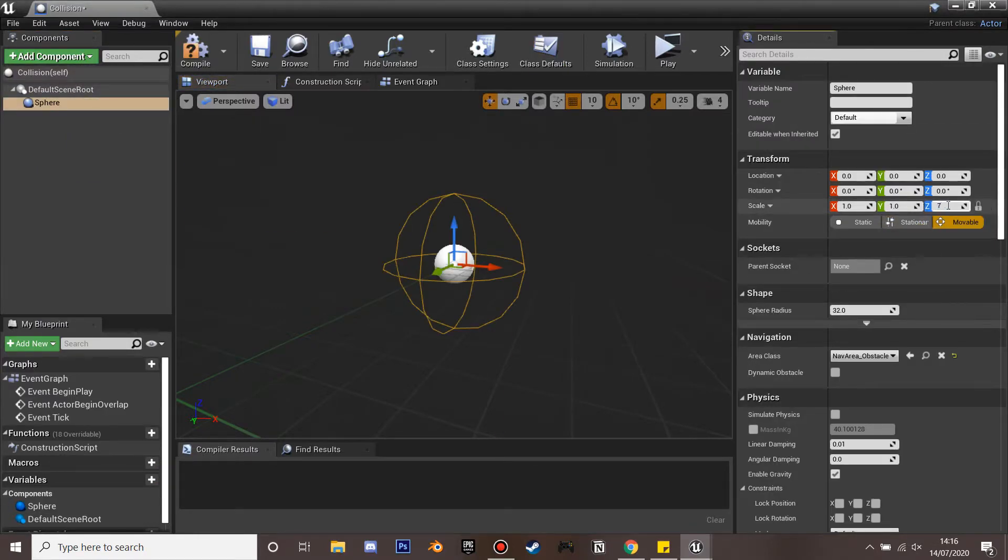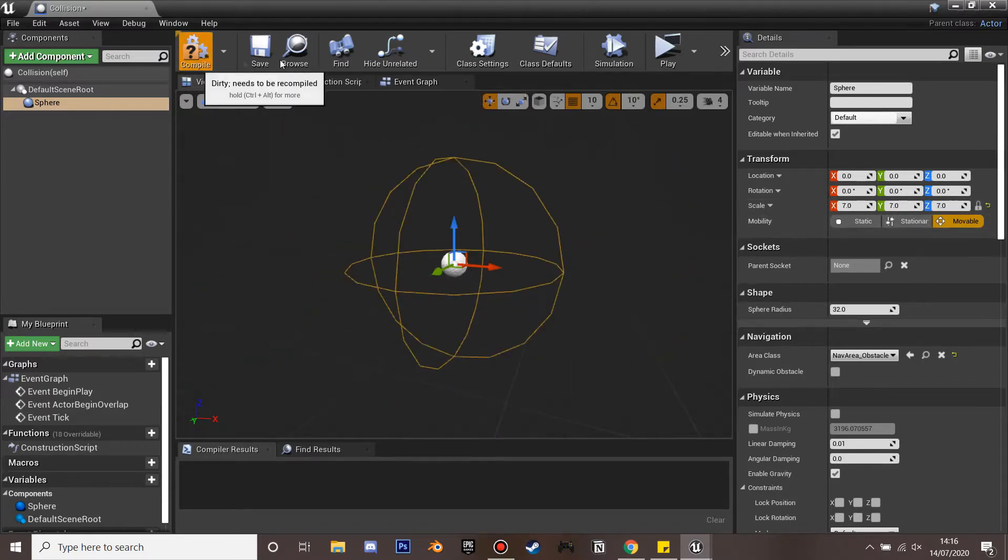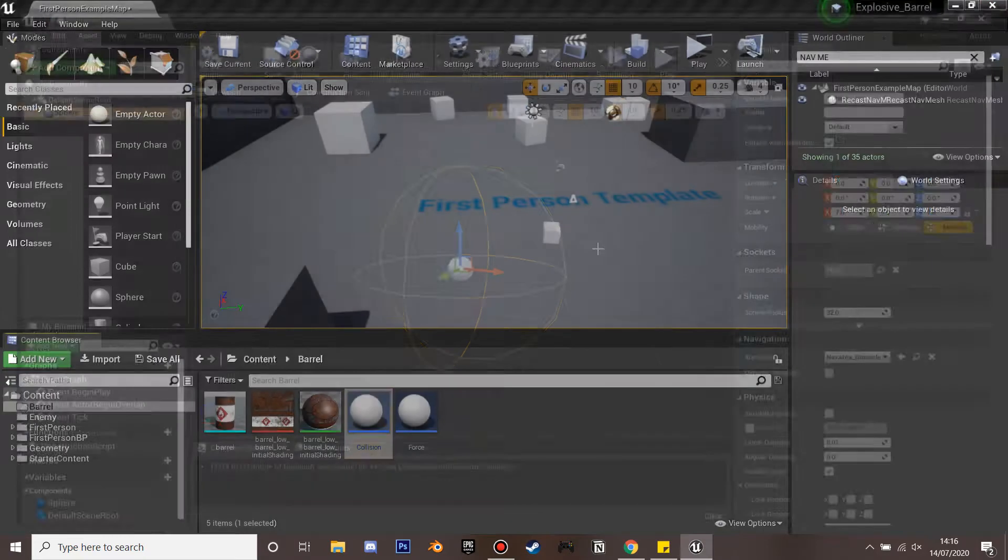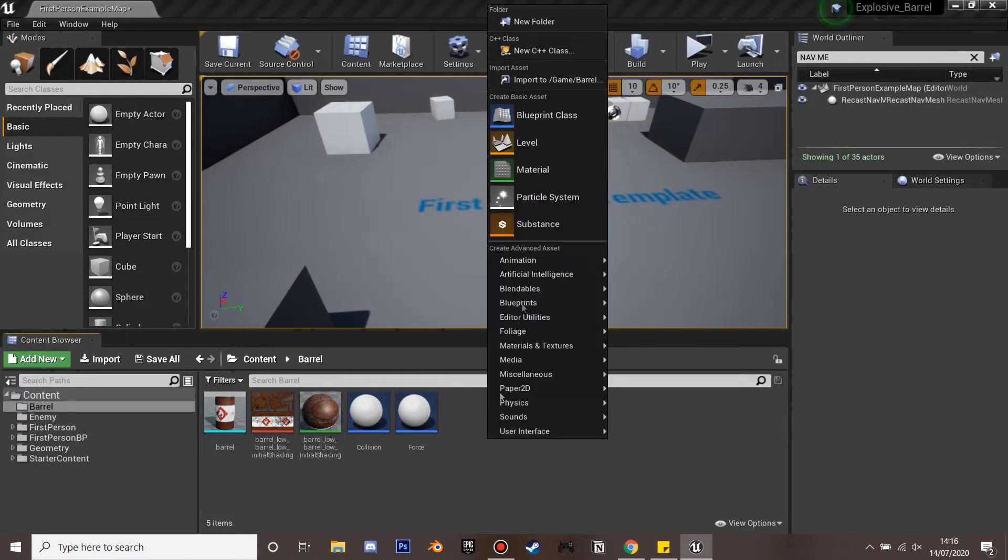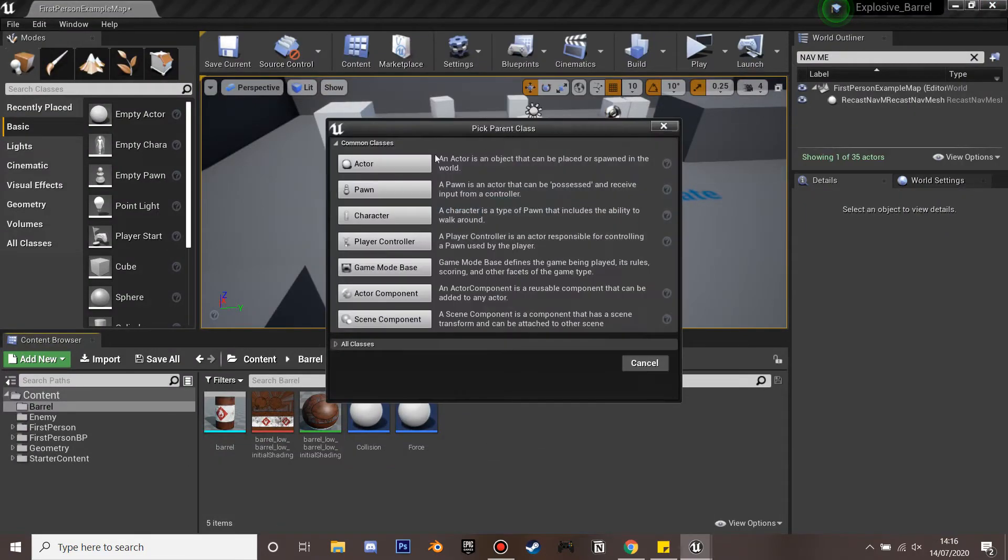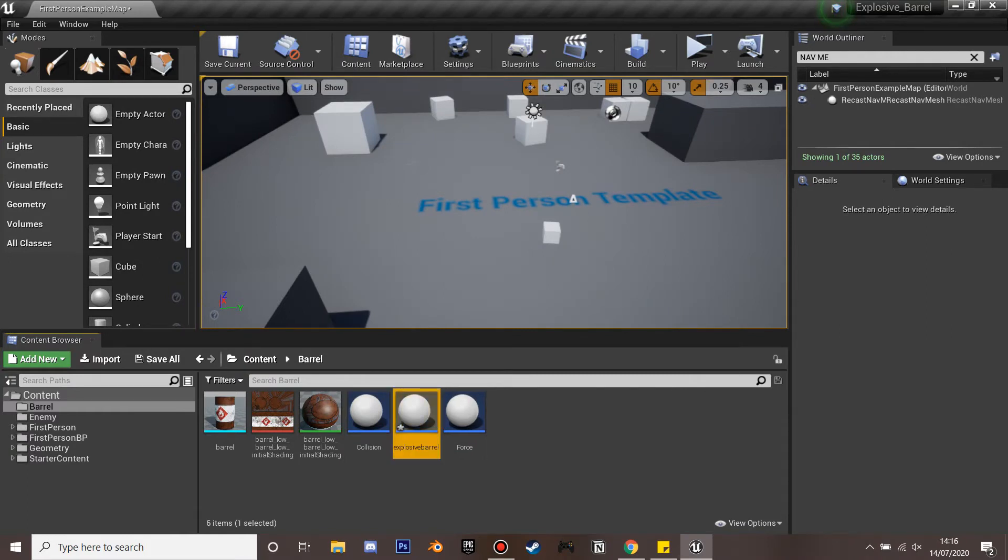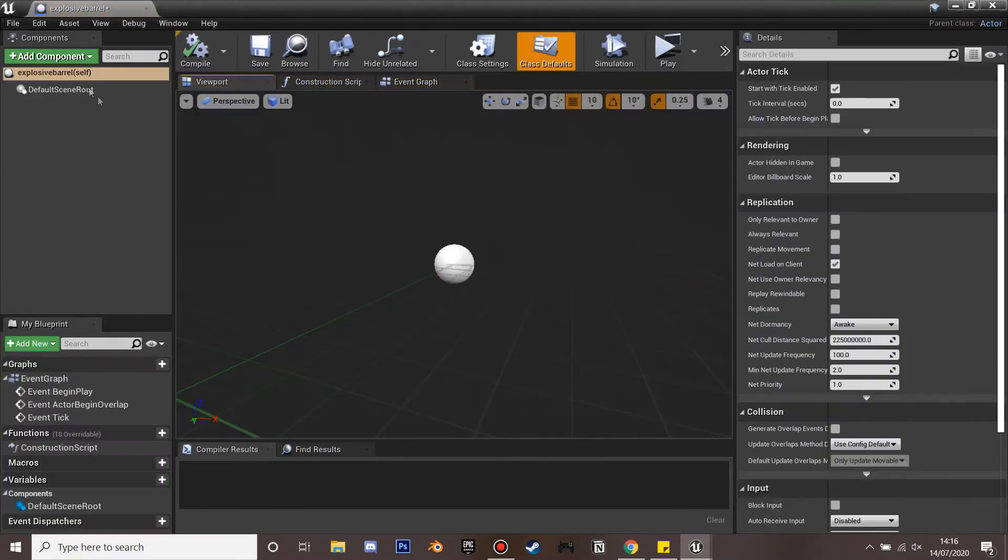So you want to make a sphere with collision and make this around seven so I've scaled mine up a bit and we just click compile and save. So next we're going to make the explosive barrel. So we go to blueprint class and go actor and type explosive barrel.